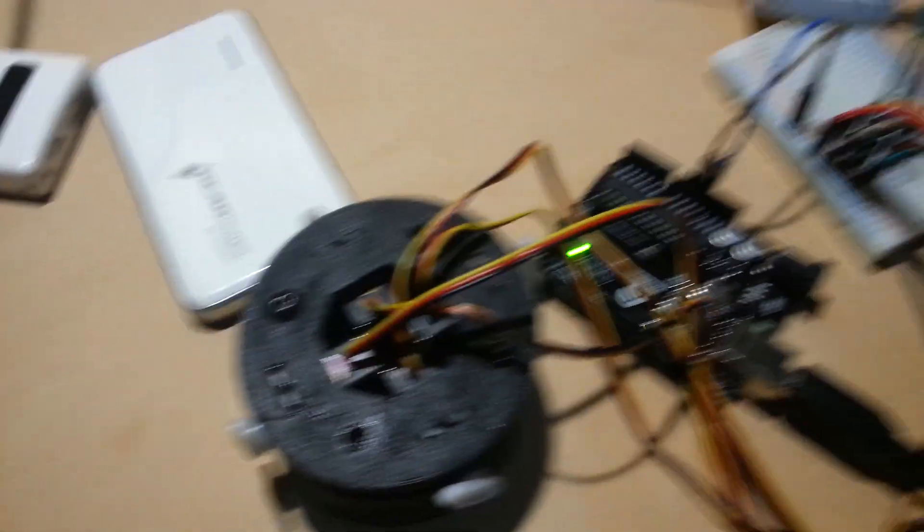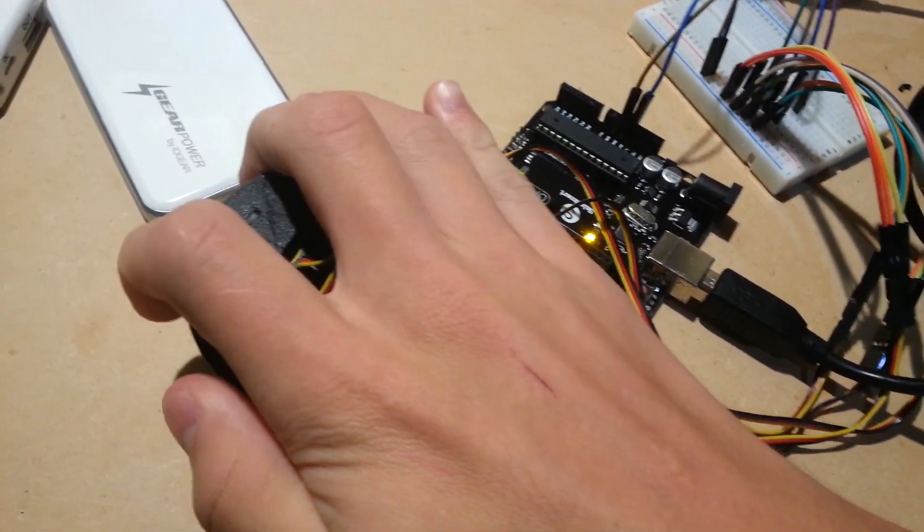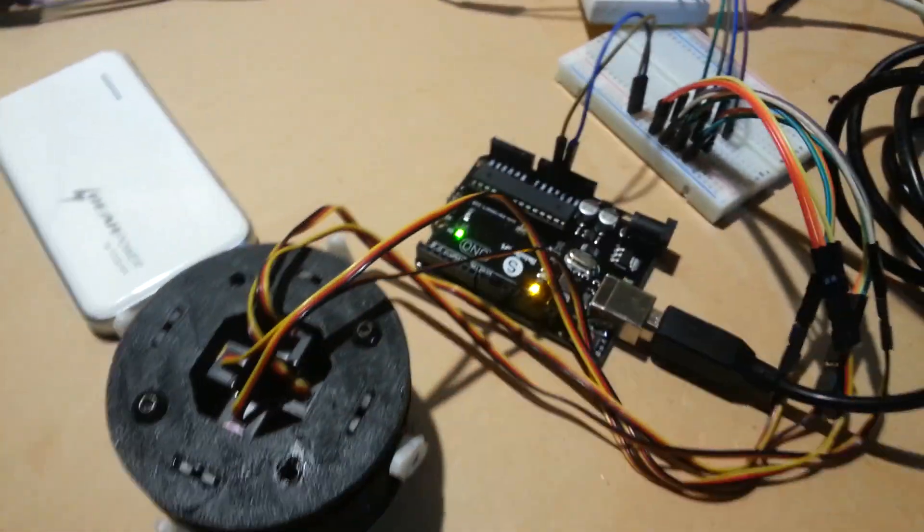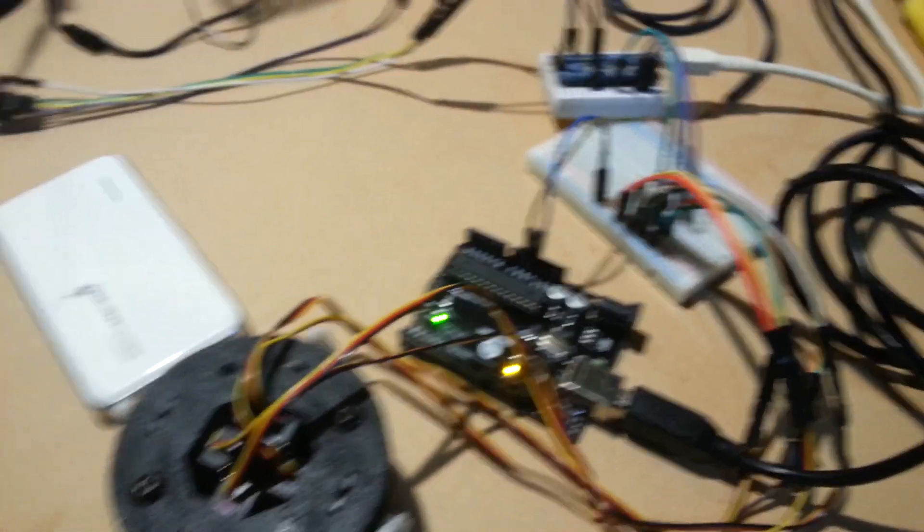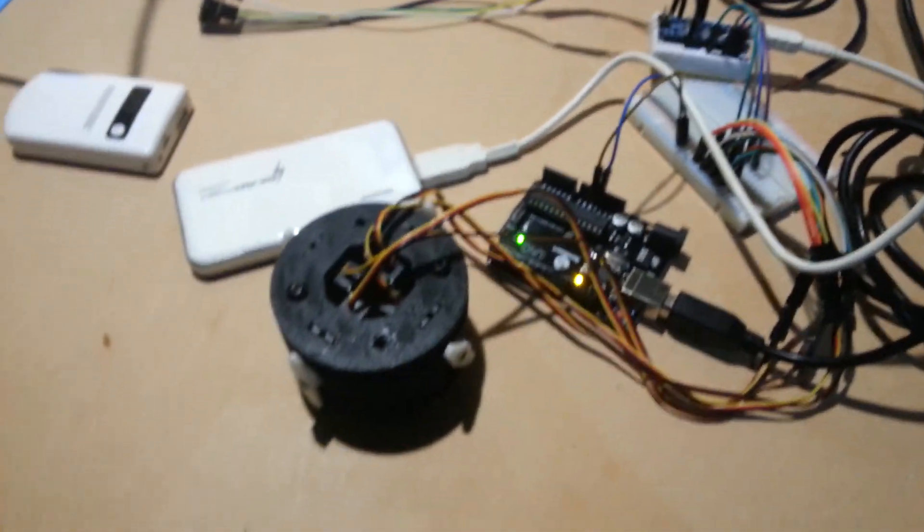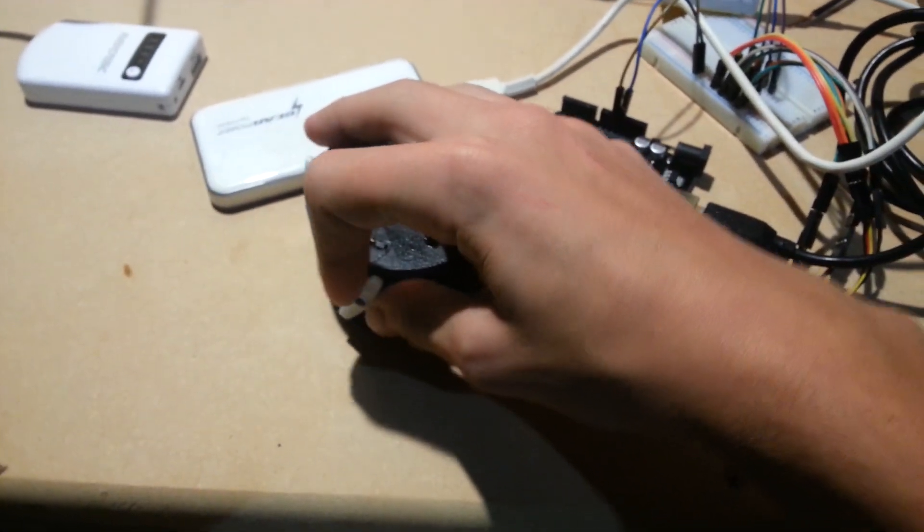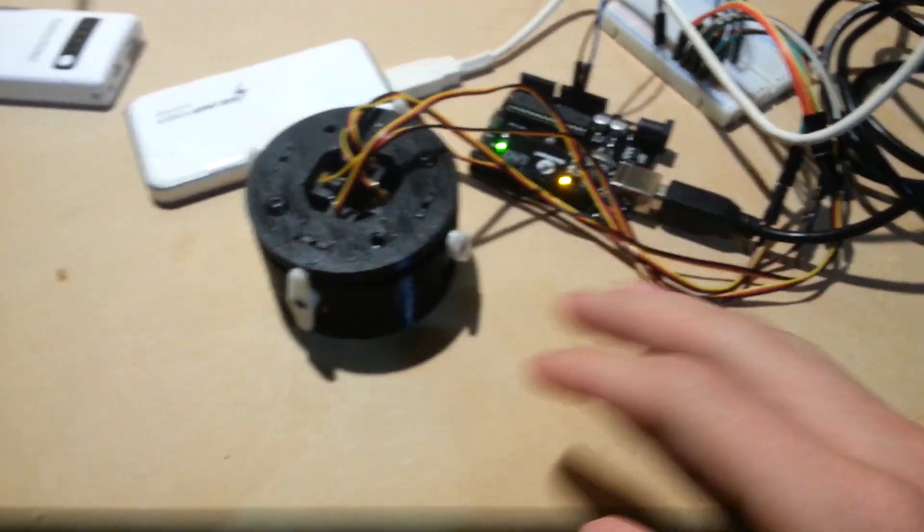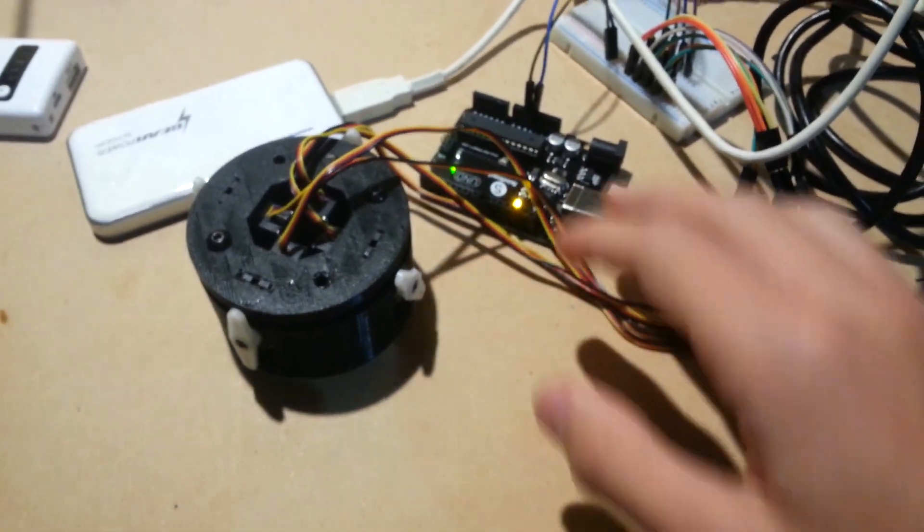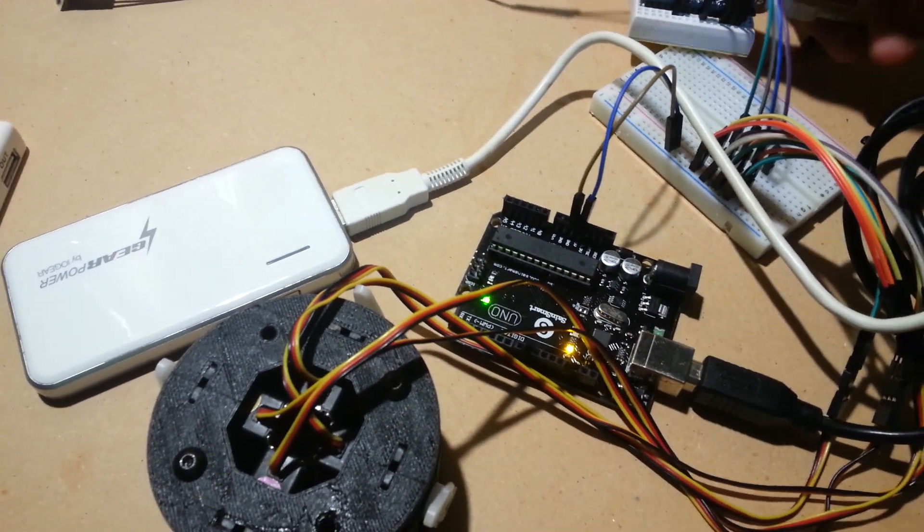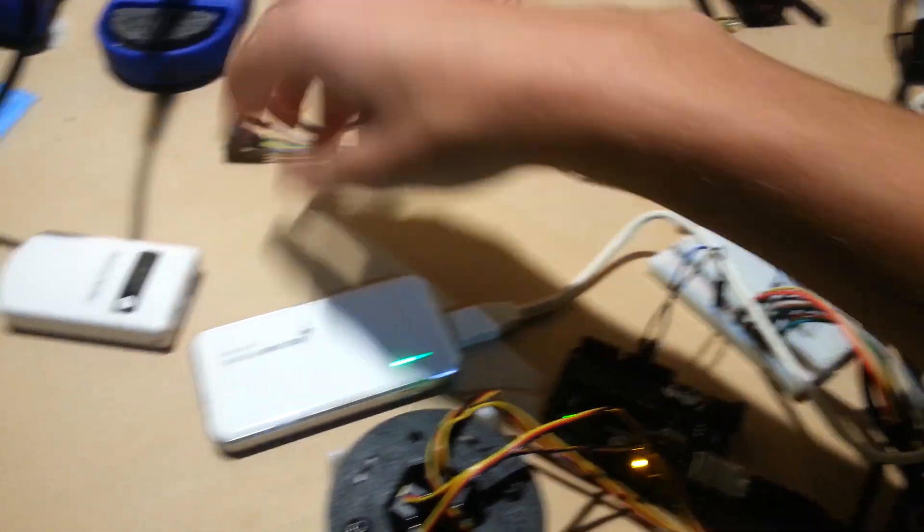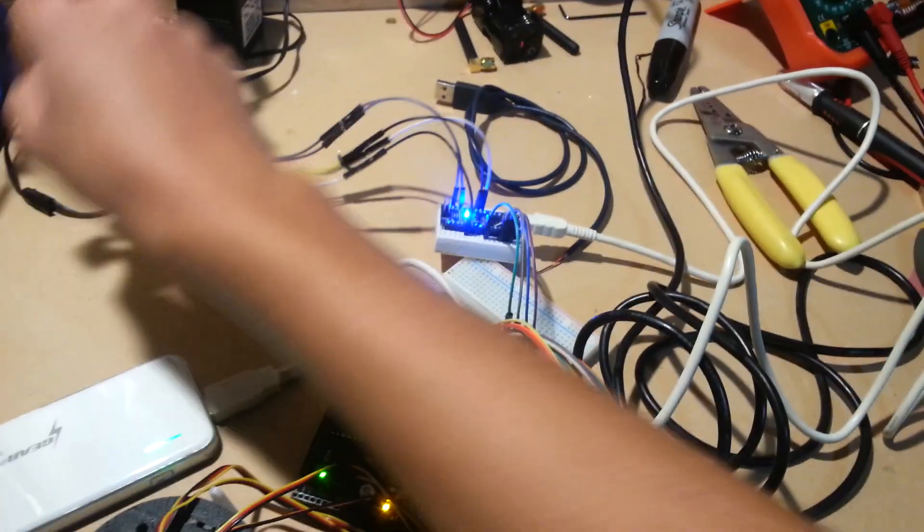Alright, we got power to the servos. Now, got to power up the... Alright. Wait, did I do it wrong? Oh right, whoops. We have power.